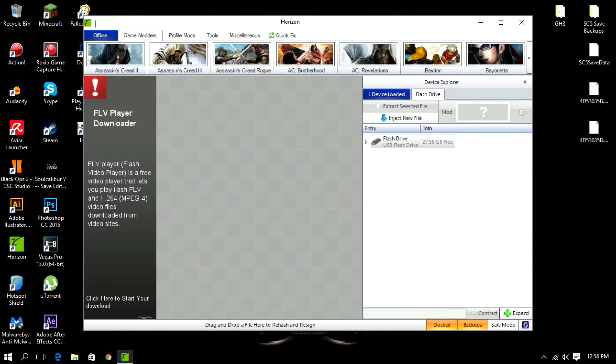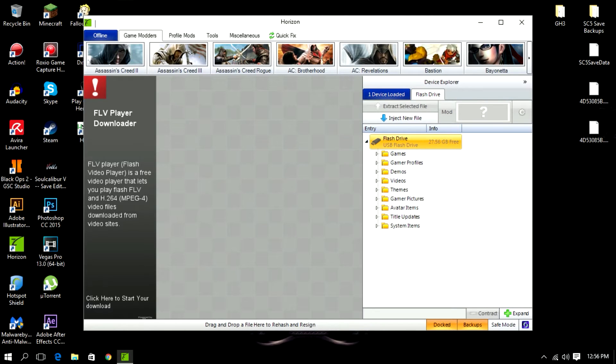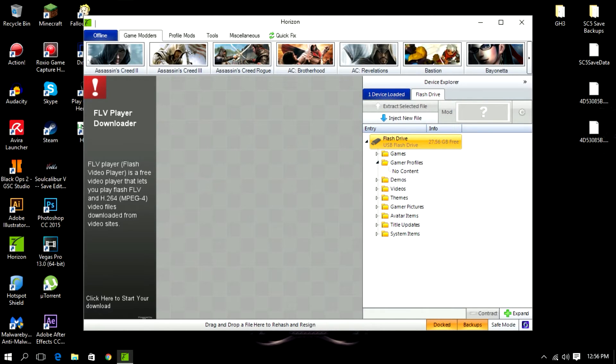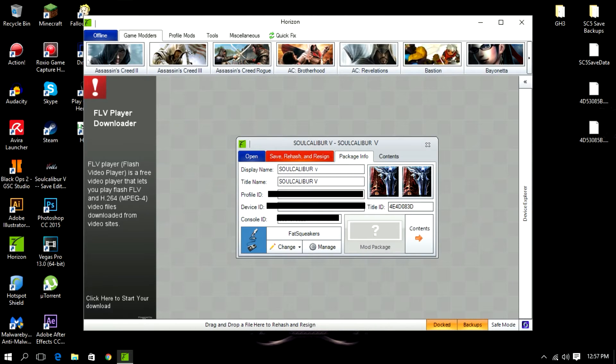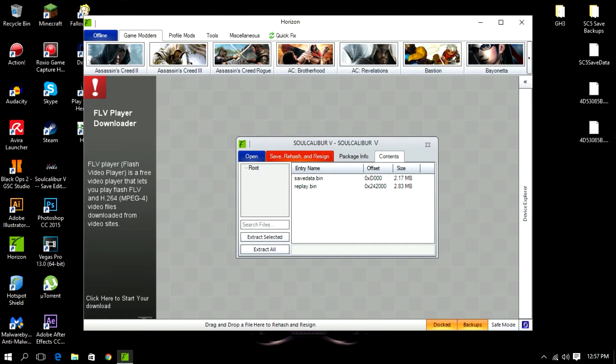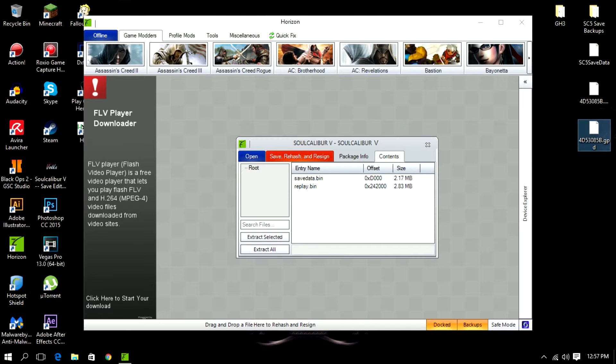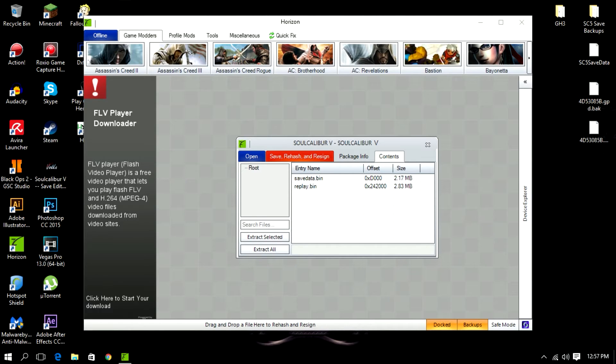Once you have that done, load up Horizon because that's what I'm going to be using. Once you get that done, load up Horizon, your flash drive or USB device should be here. Click this arrow and go into gamer profiles and your account should be there. Mine isn't there because I've already transferred mine back onto the 360.